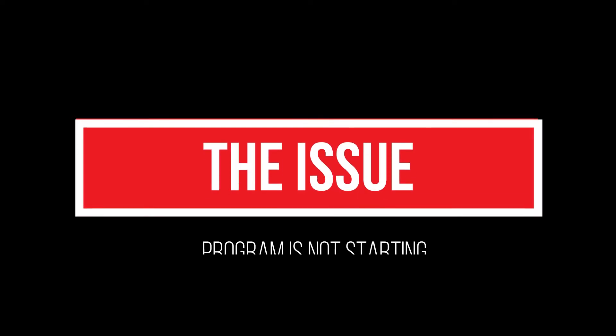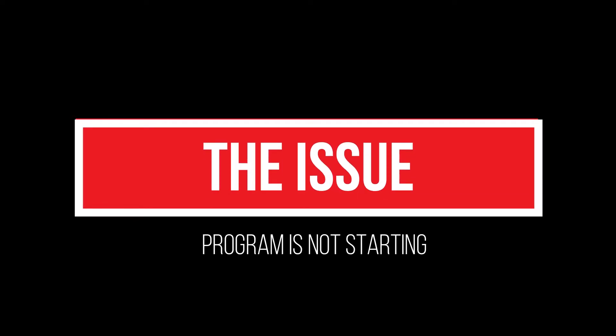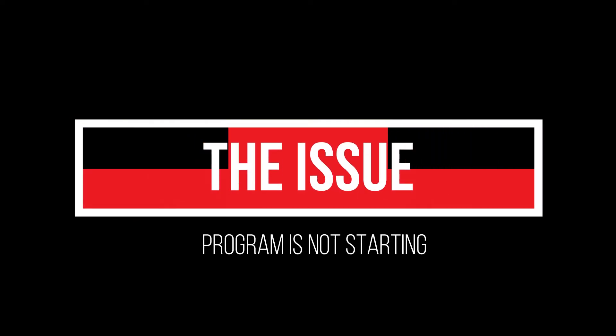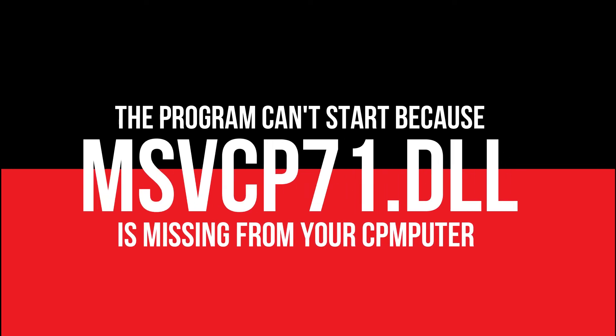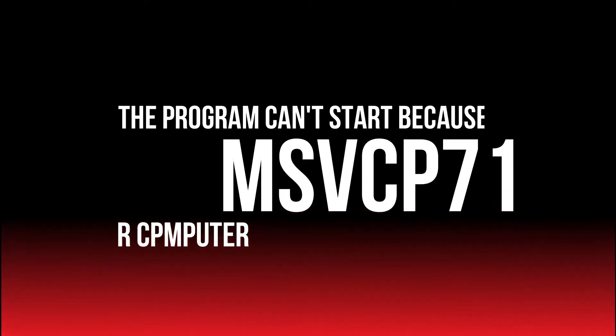Your computer is having this issue as you are trying to open a program you have recently installed. The program can't start because msvcp71.dll is missing from your computer.